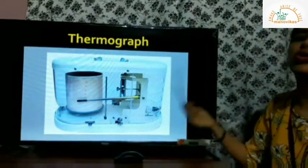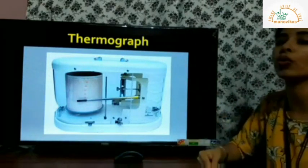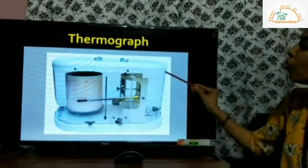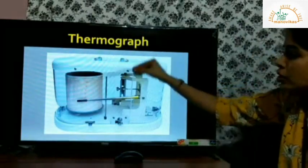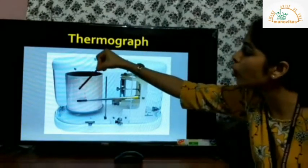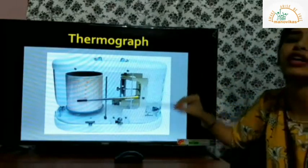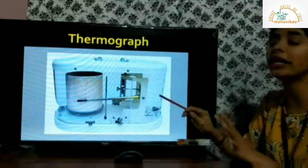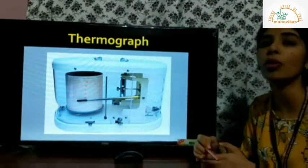We also have an automatic temperature recording device known as a thermograph. It has a drum with graph paper on it; as temperature changes and fluctuates, the drum rotates and a dial continuously gives readings of temperature. This automatic device where temperature is continuously recorded is known as a thermograph.